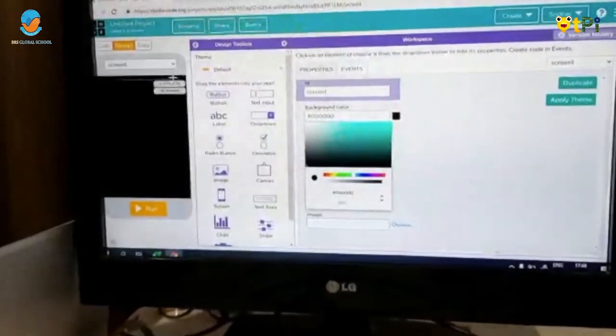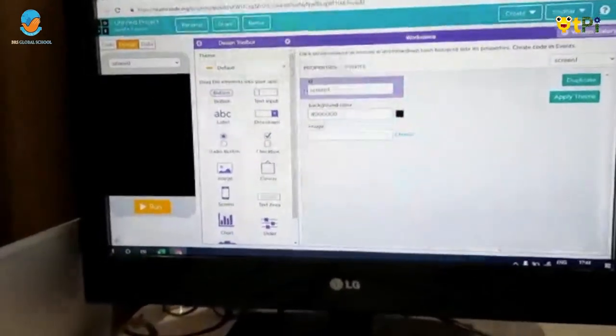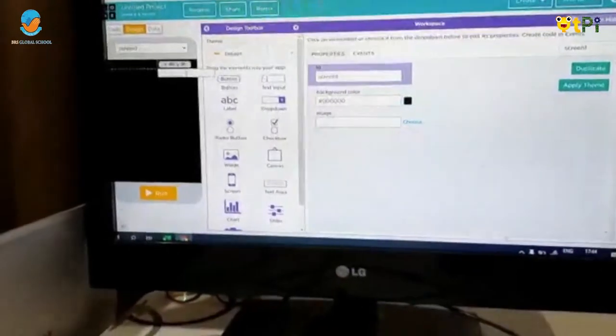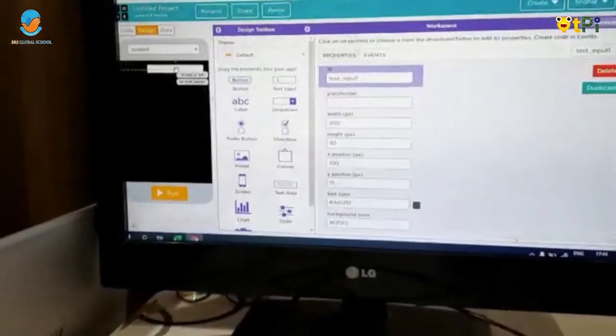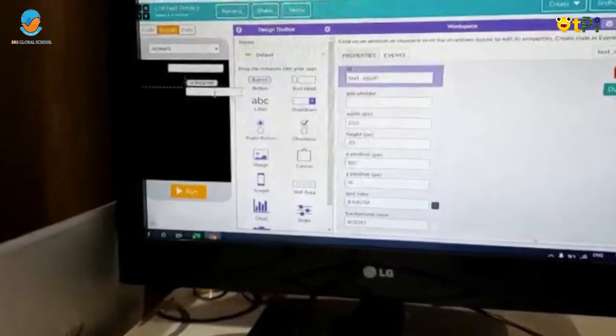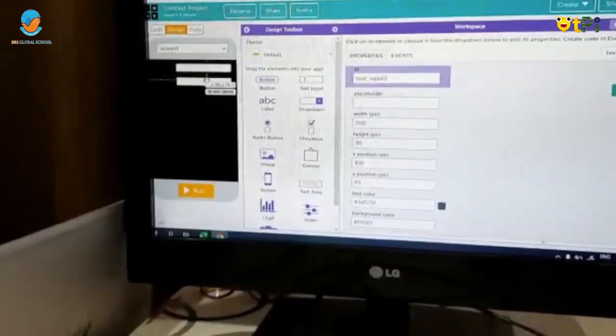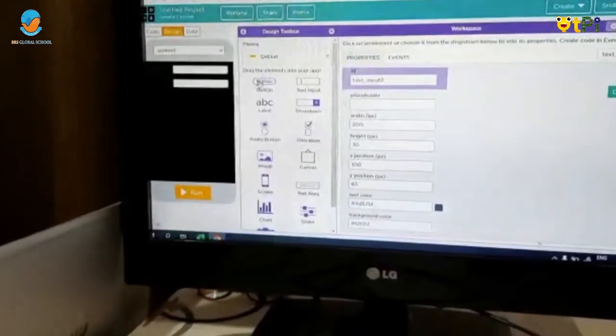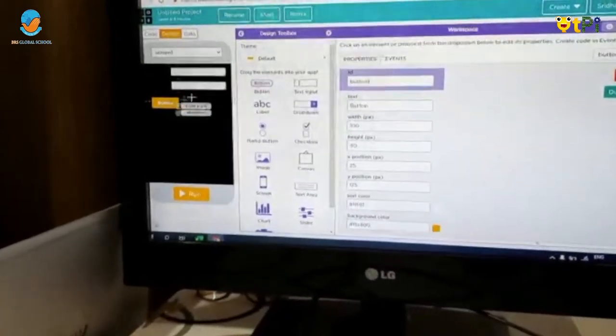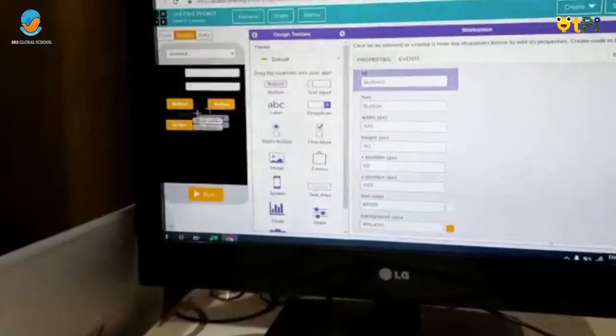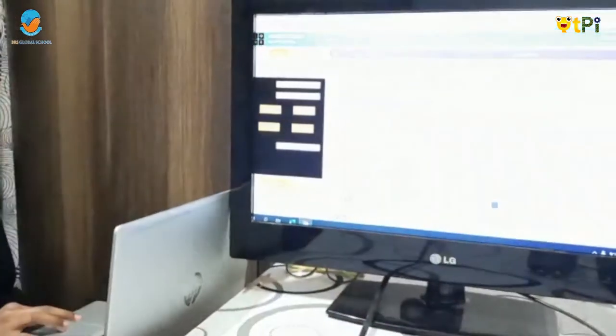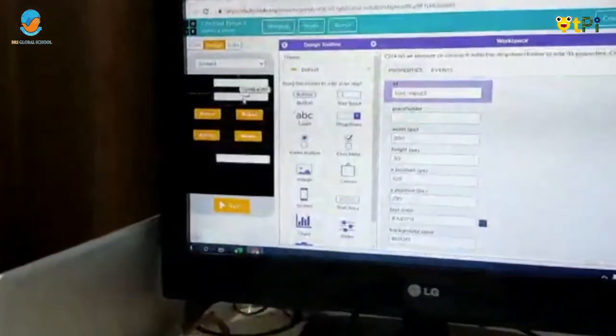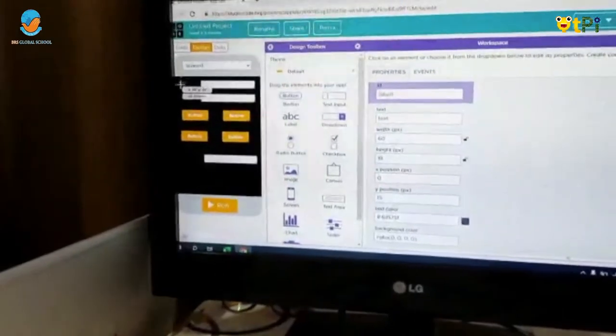So now, drag and drop three text inputs. Next, go to Labels and drag and drop three labels.